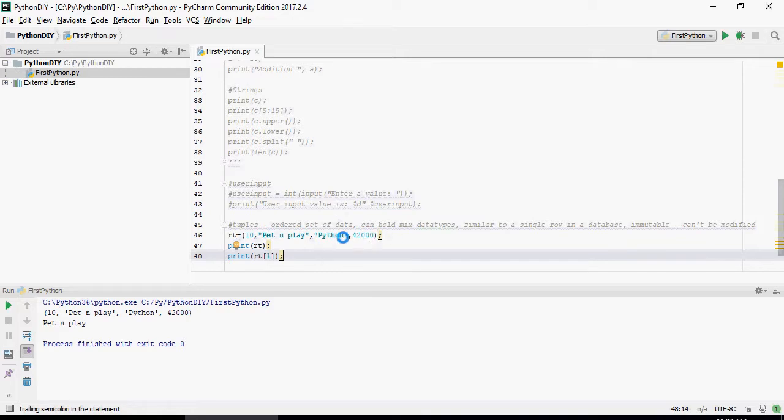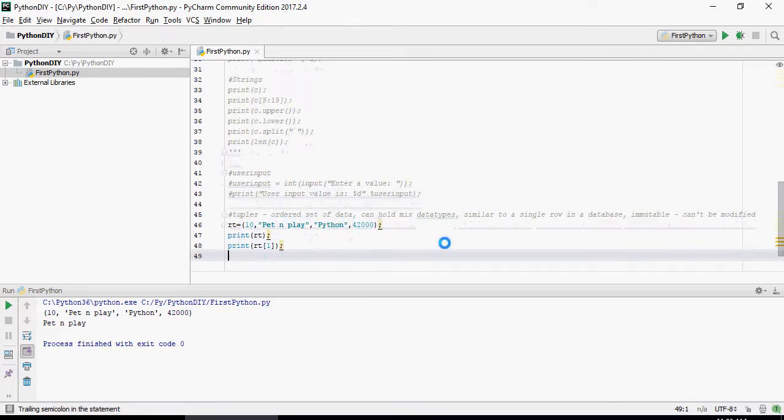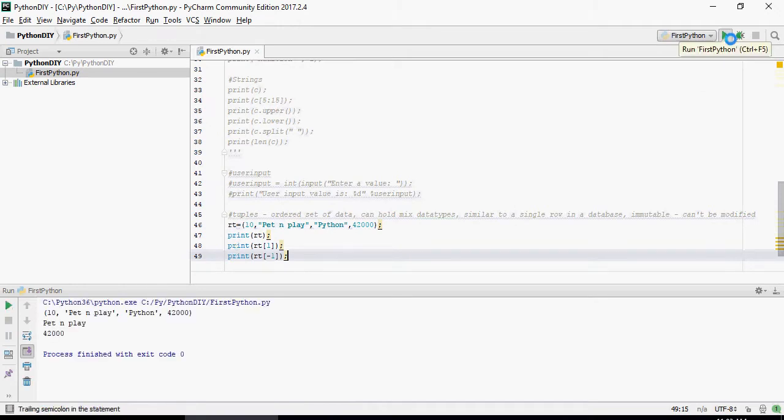Minus 1 is going to start from the end and it will go to the left. So let's do a minus 1 here. You can see it gives you 42,000.